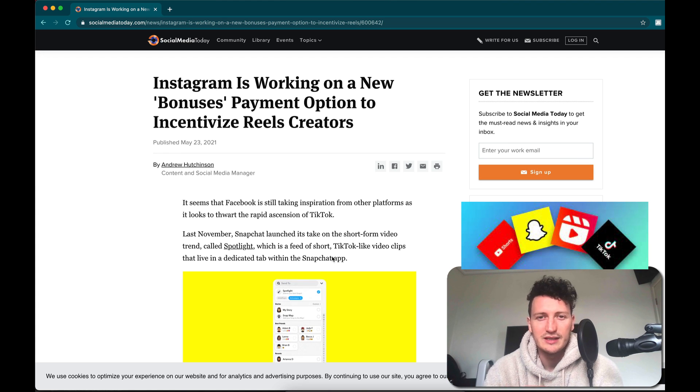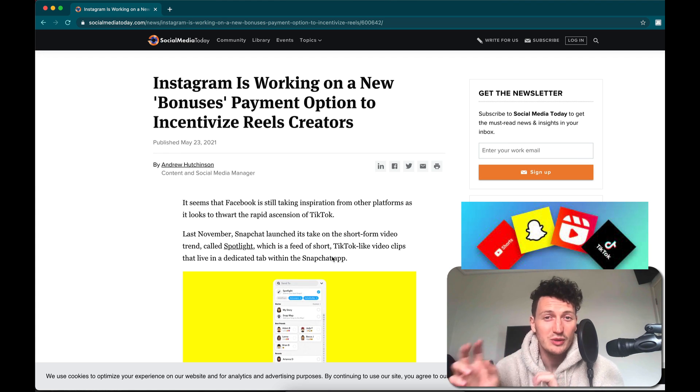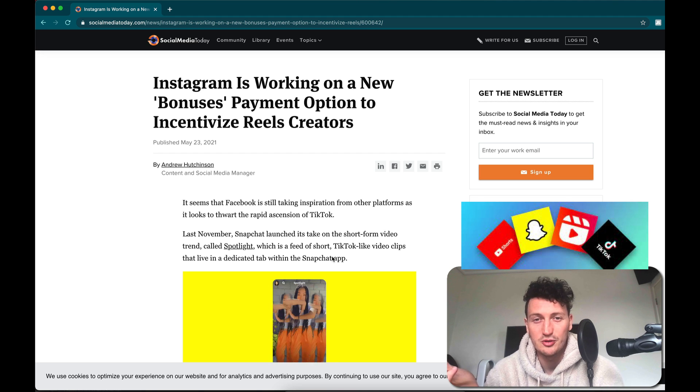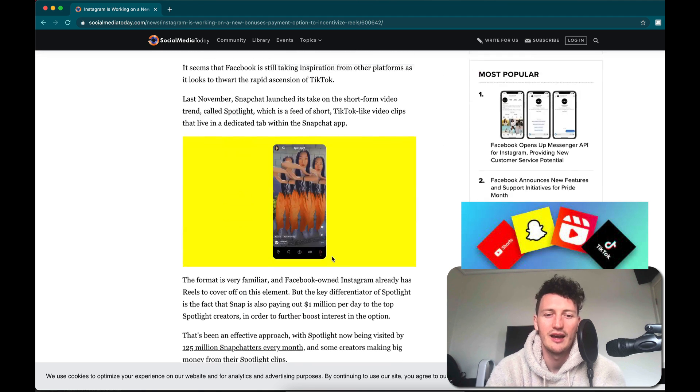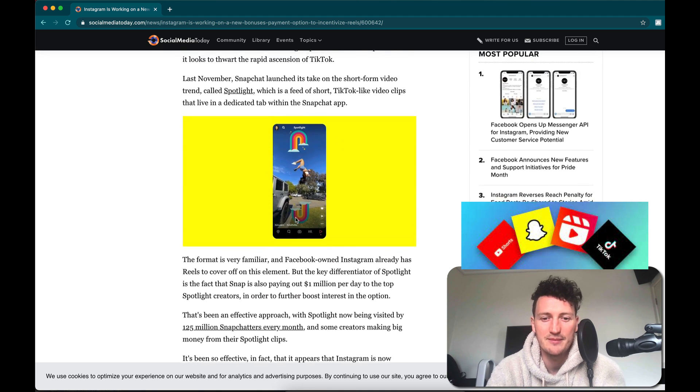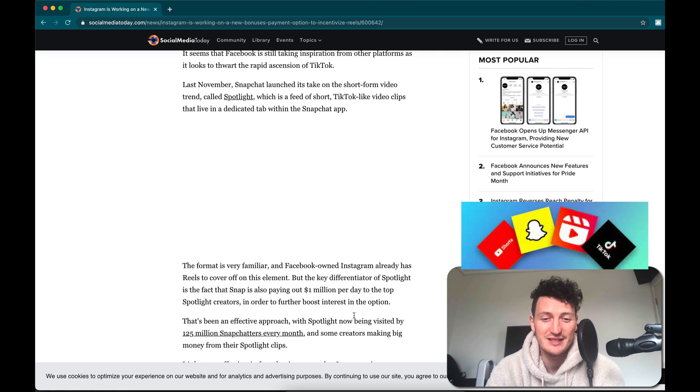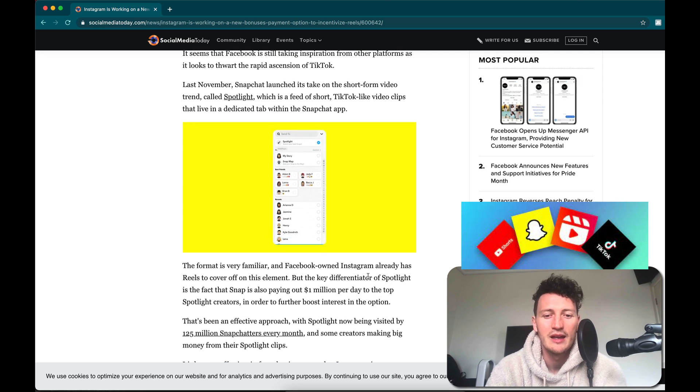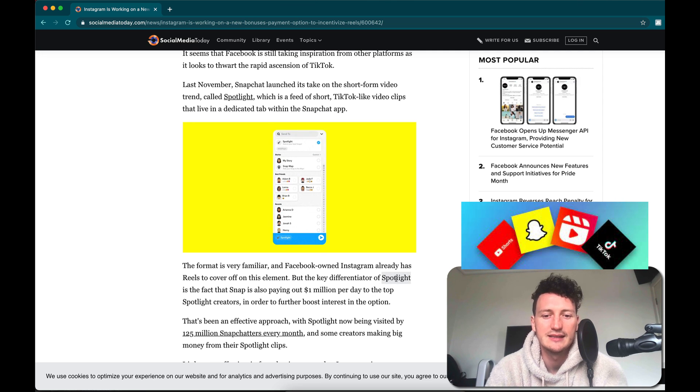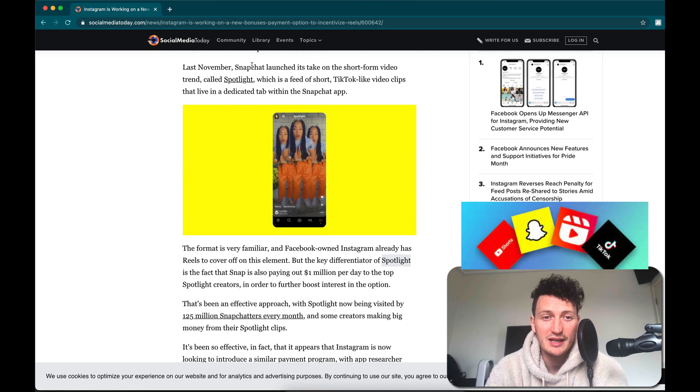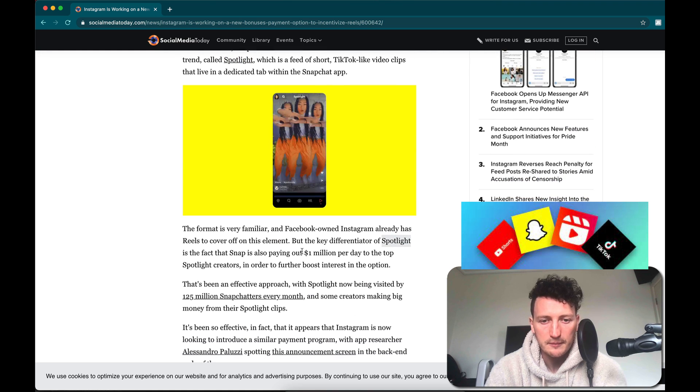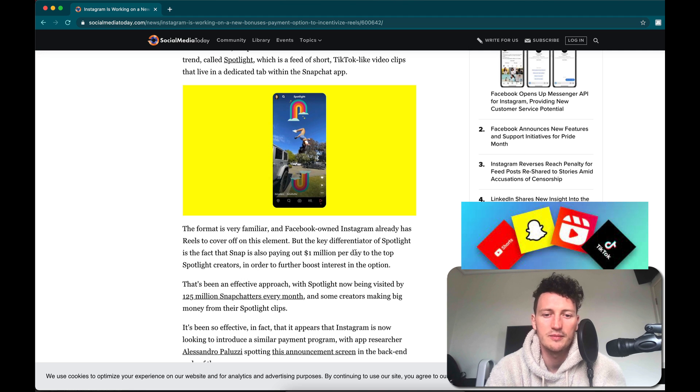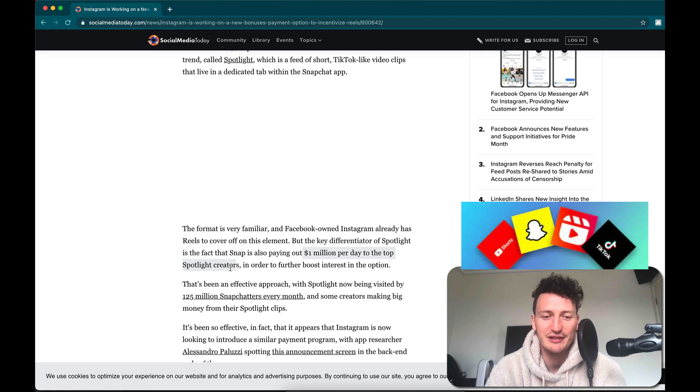Where everybody is wanting to own this shorts industry. YouTube has YouTube Shorts, you can see Snapchat here. They have Snapchat Spotlight, and Snapchat has actually been paying one million dollars per day to the top Spotlight creators.